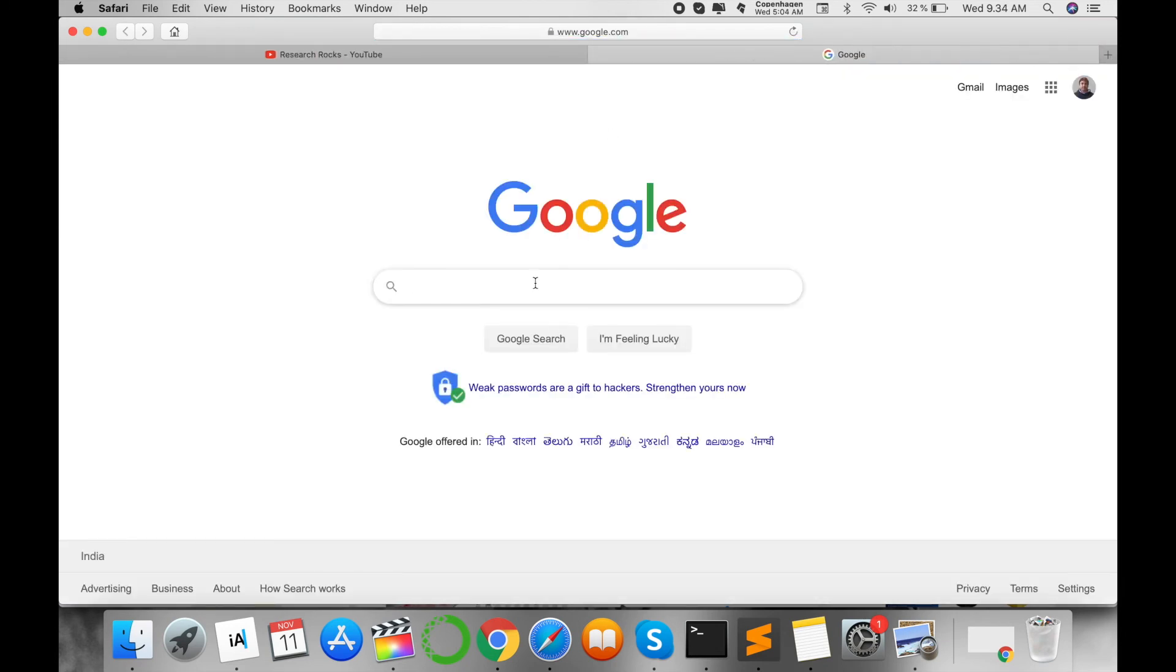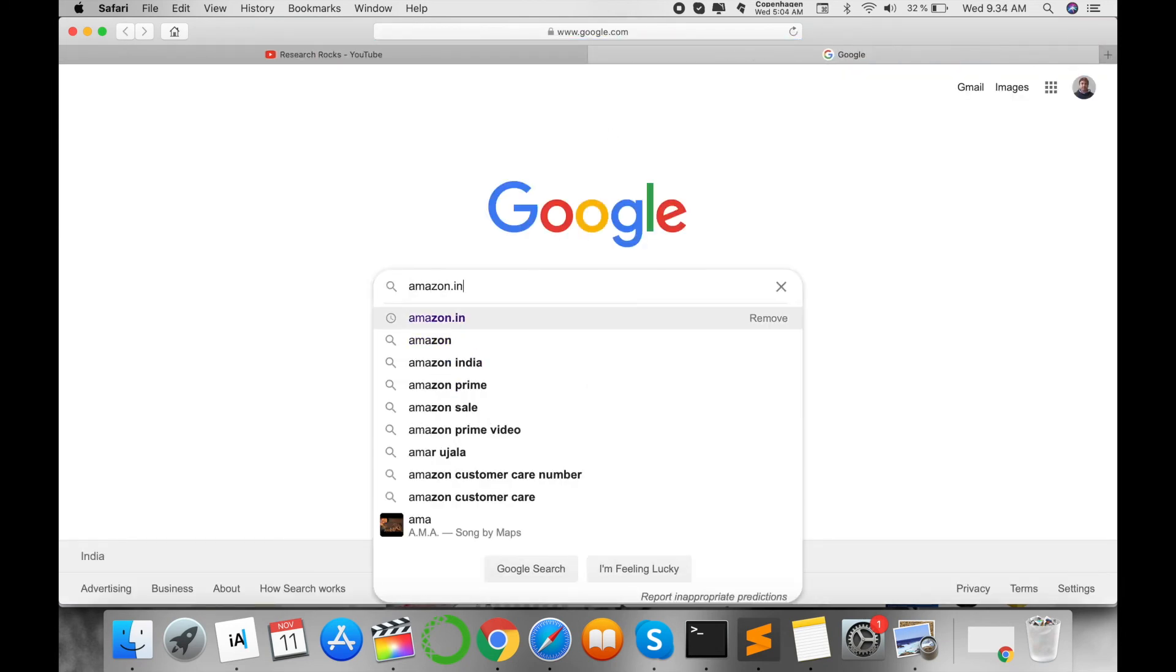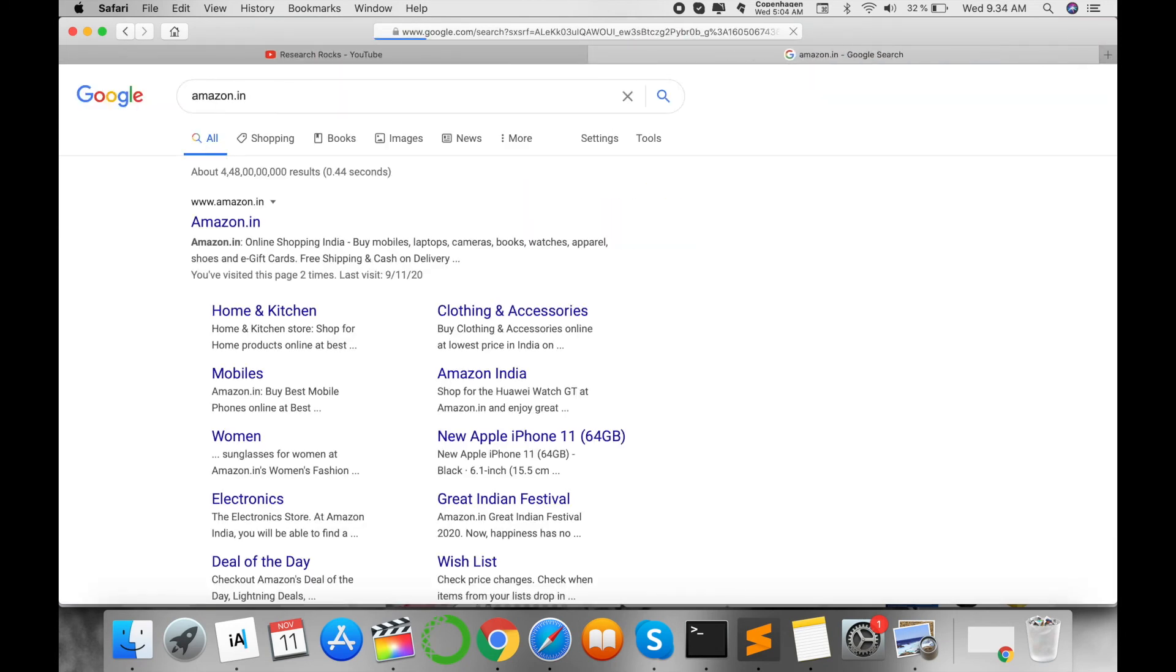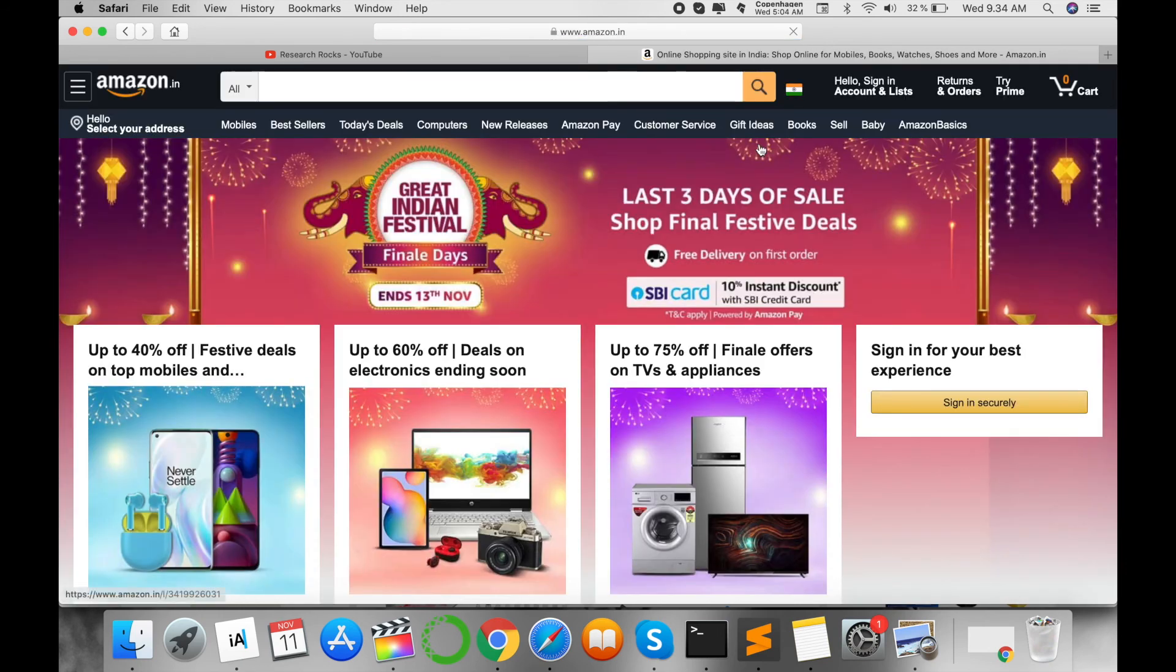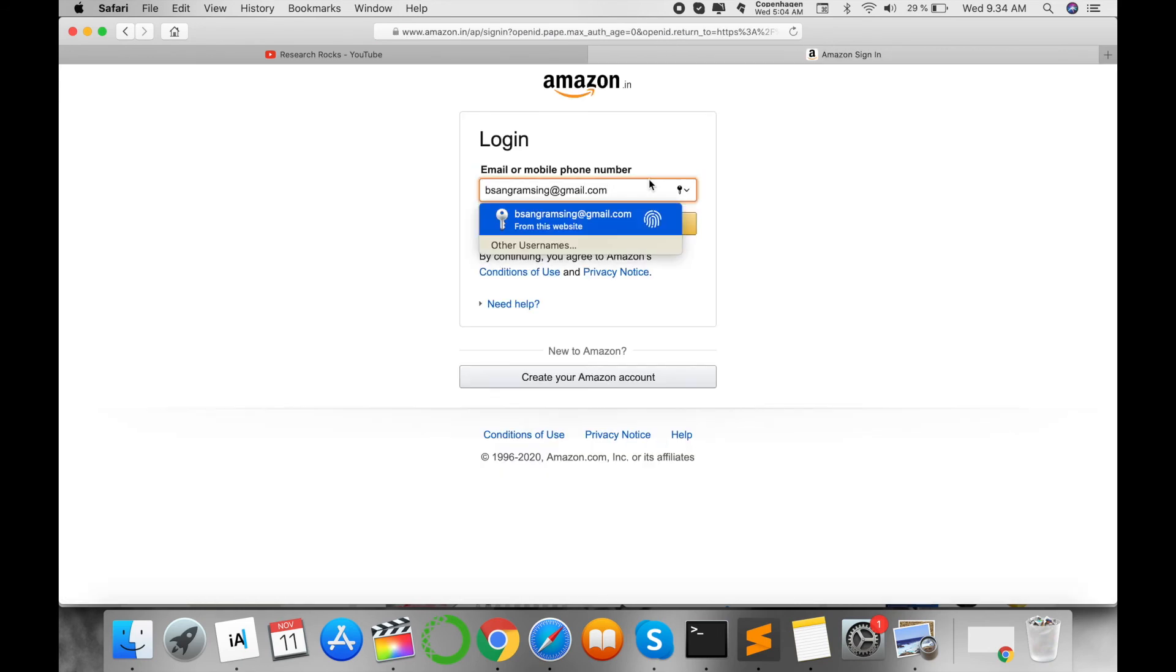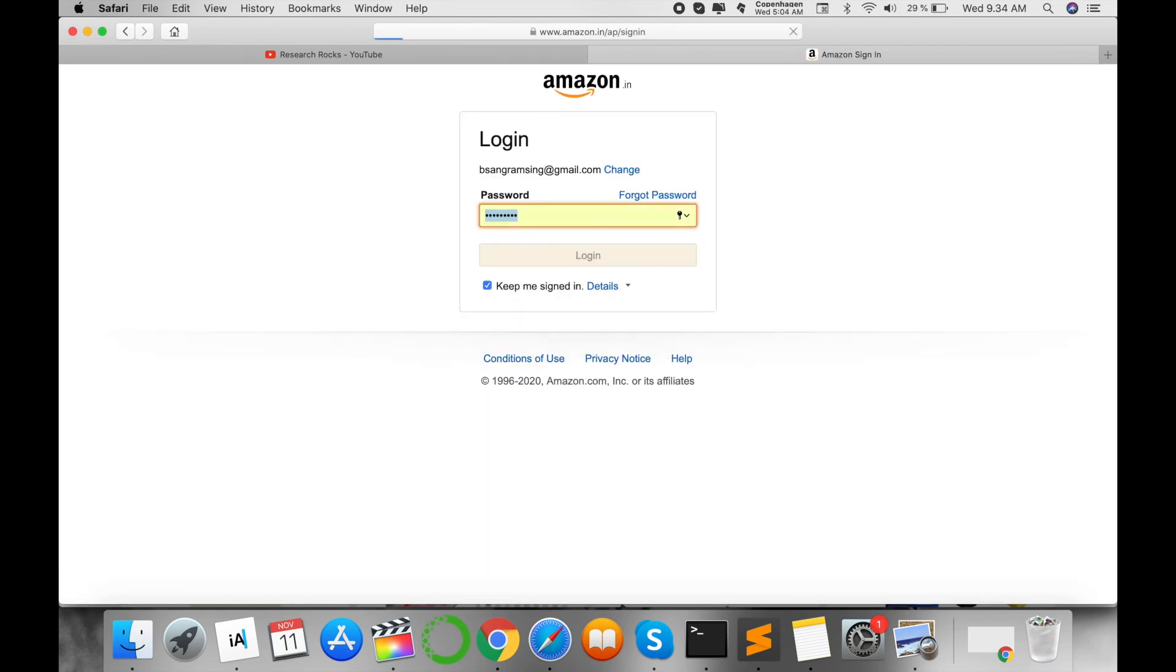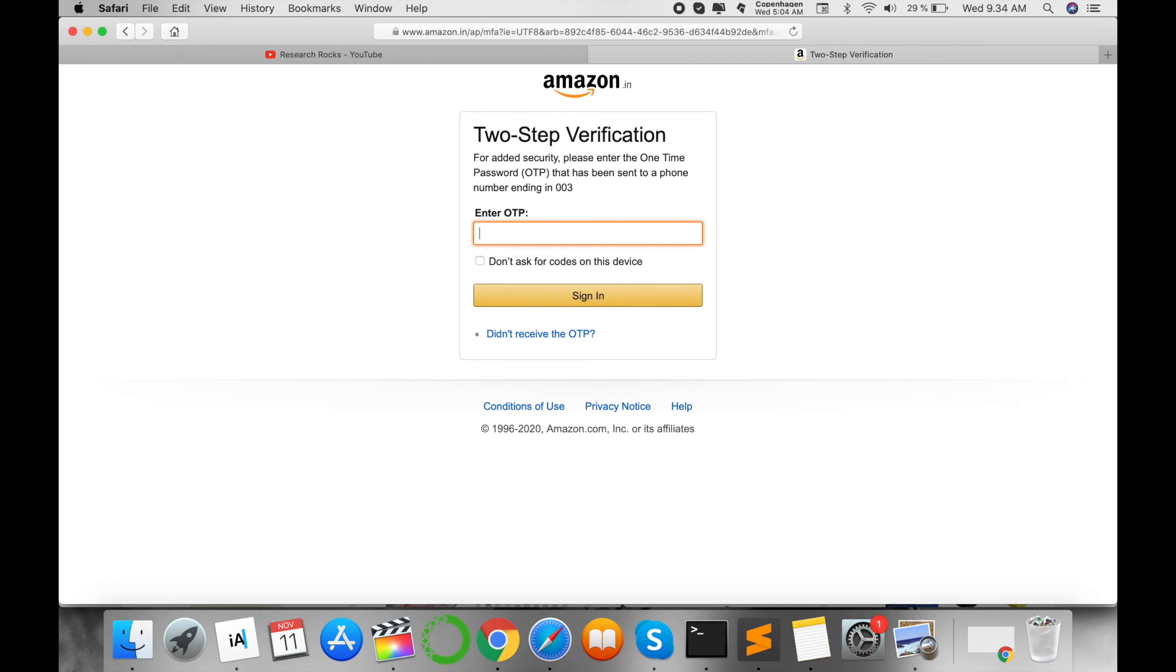I'm opening Safari browser and entering Amazon. Look at this - an OTP option appears for two-step verification. Right now I am receiving the OTP: 659137.